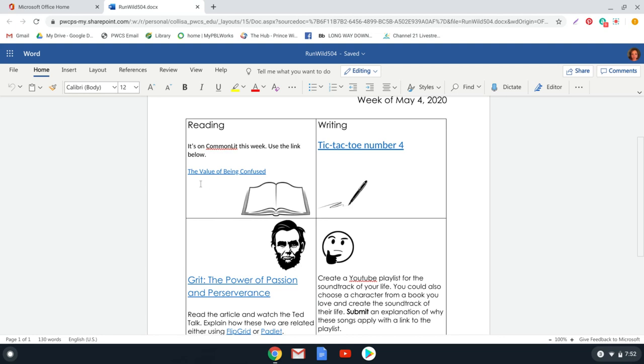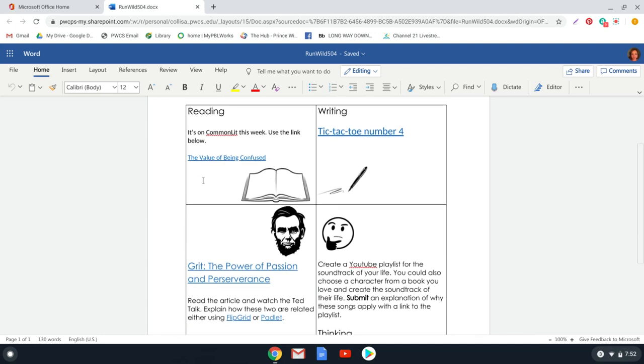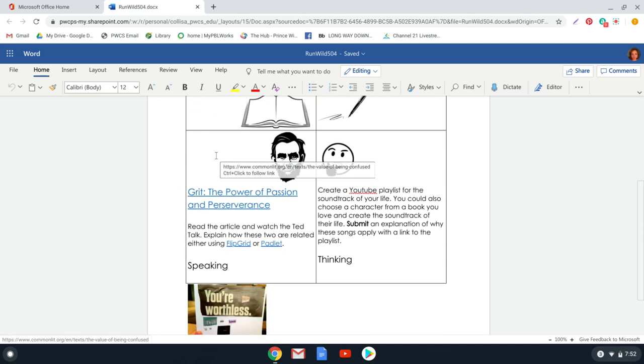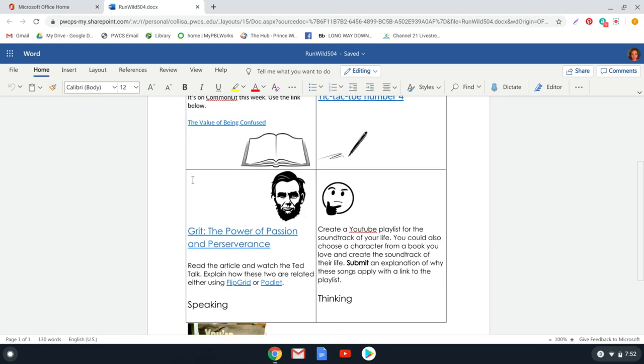And just like last week, what we have done is we have linked the reading article with the TED Talk. And so these two things are connected in some way.